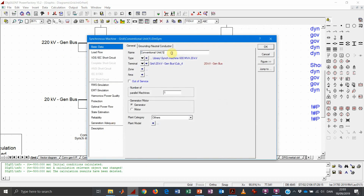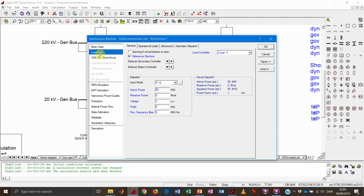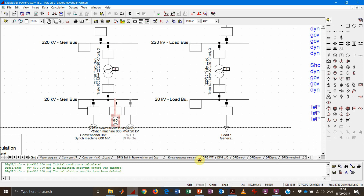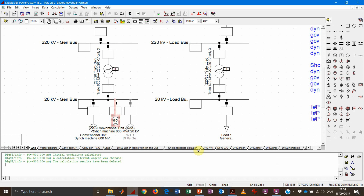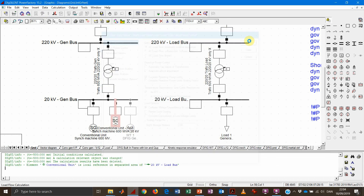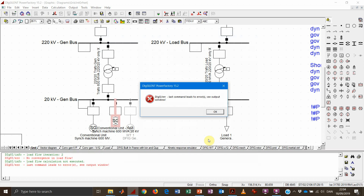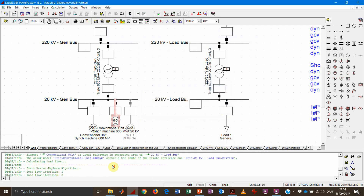PowerFactory cannot have two elements with the same name, so it will rename the new one with a number in brackets. We can give it a new name to give it the dignity of a new unit. Then let's run a load flow — and something is actually not working fine, so something needs to be fixed.